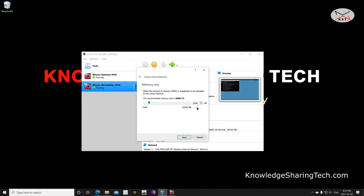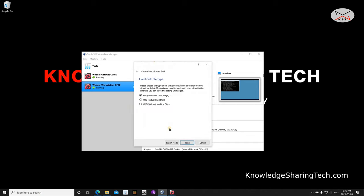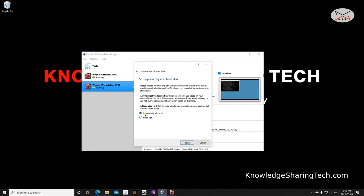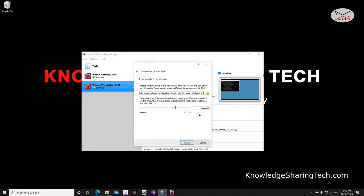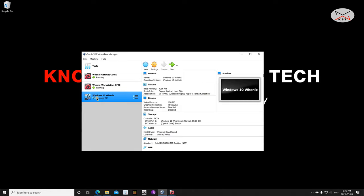If your host machine allows it, give the VM more RAM — it's always better. I have a PC with 16 gigabytes of RAM so I'm giving it 4 gigabytes. Click Next. For creating a virtual hard drive, click Create, keep the default VDI selection, click Next, keep it on dynamically allocated, click Next. For the hard drive size I advise you to give it more than 50 gigabytes — I'm giving it 80 gigabytes. Click Create and the virtual machine is created.